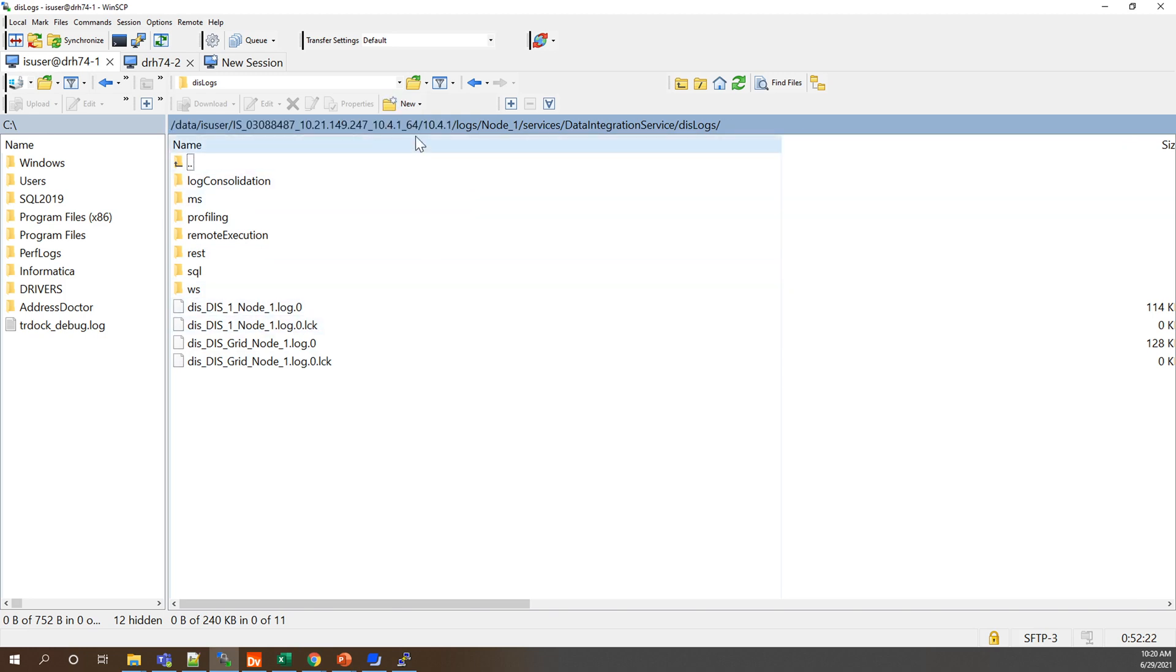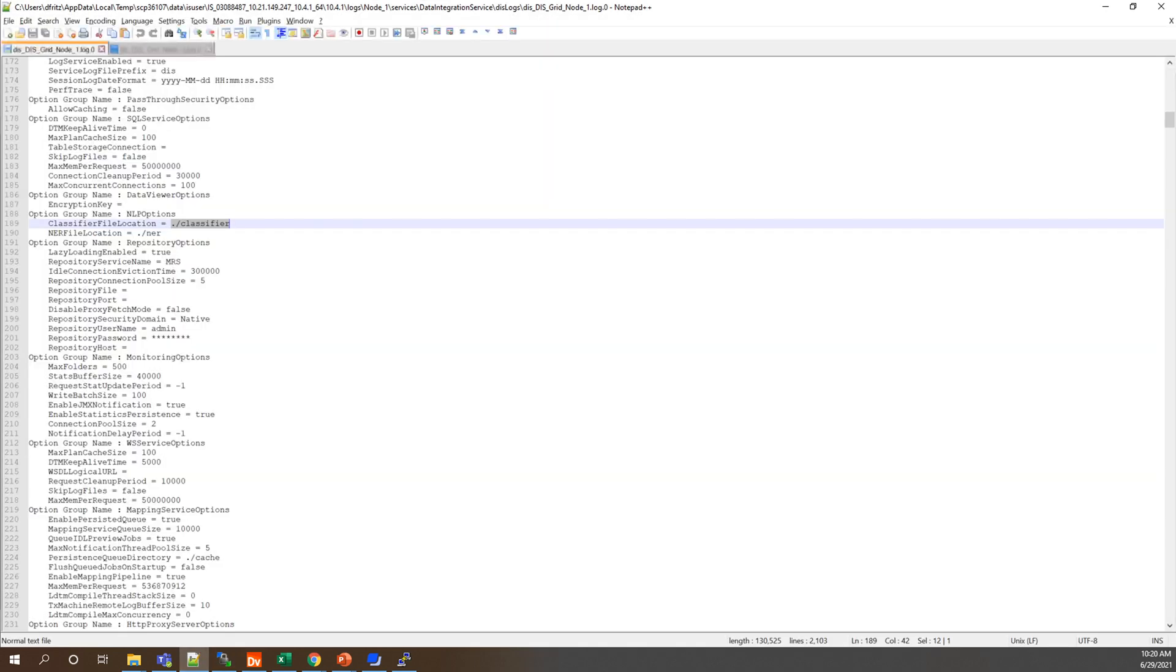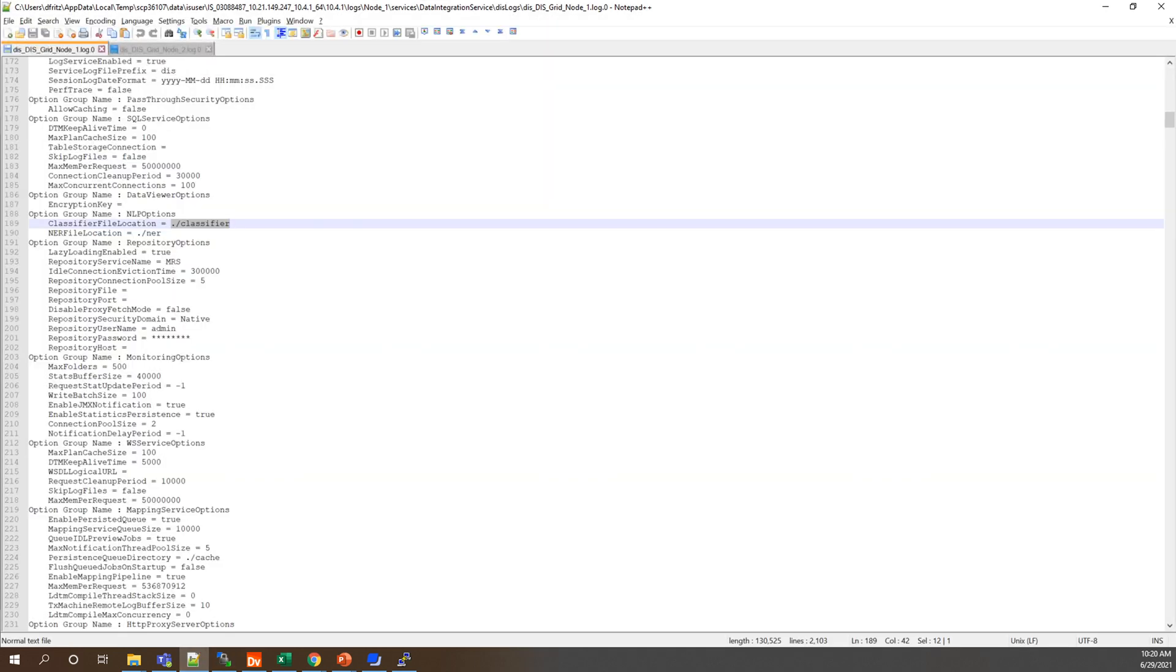So if we go to our server connection on WinSCP and we're going to navigate to our logs directory for DIS which is under the Infohome directory, logs, your node name, services, data integration service and DIS logs, there you'll notice we have a DIS one node log and a DIS grid node log. We'll take a look at the grid log which we already have up here. In this DIS grid node one log if we were to search for dot slash classifier we would see those properties populate here. So even though we can't see them in the admin console we can verify that they are picked up along with if there were any changes here.